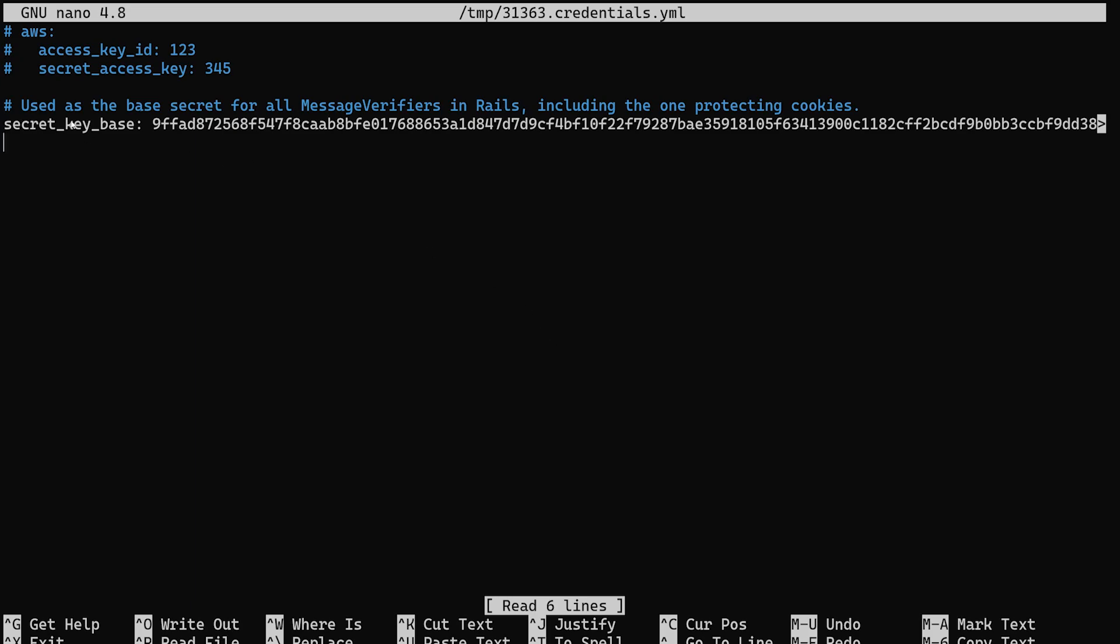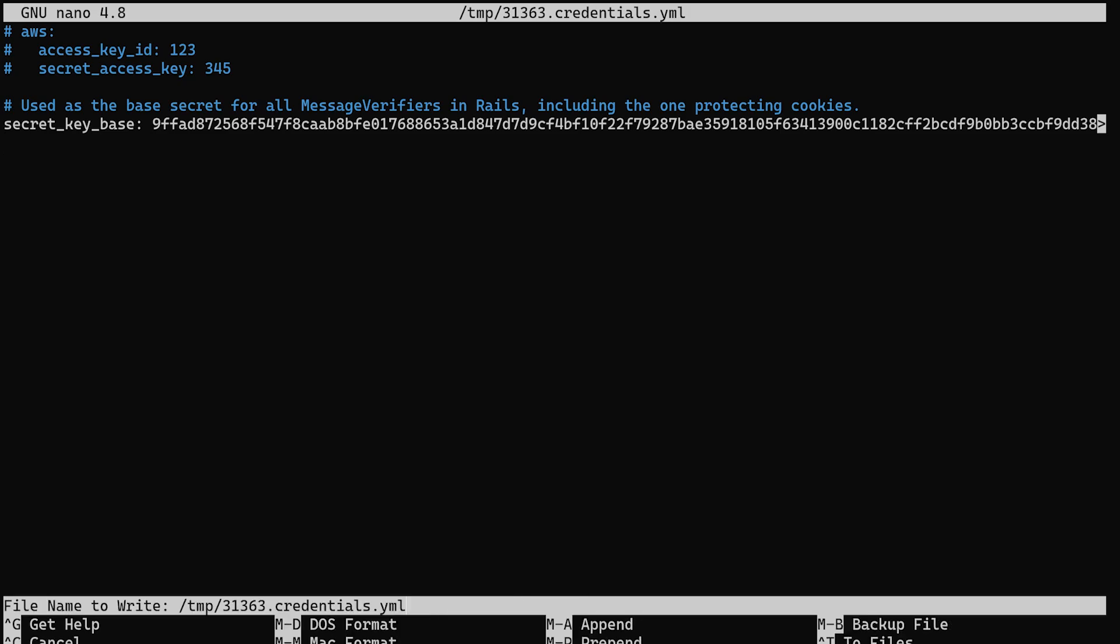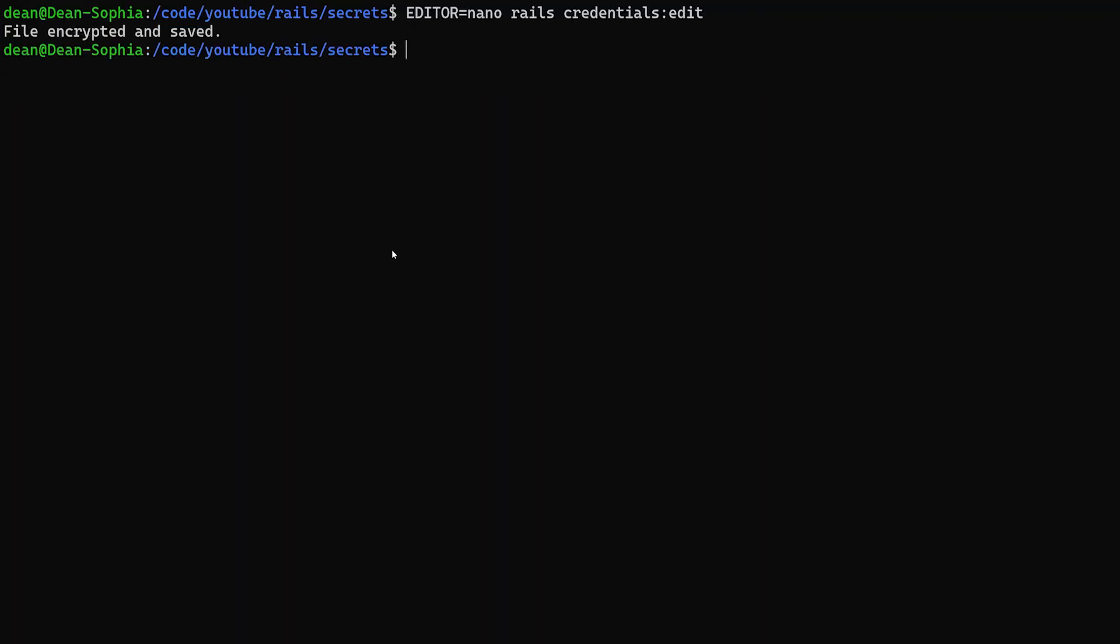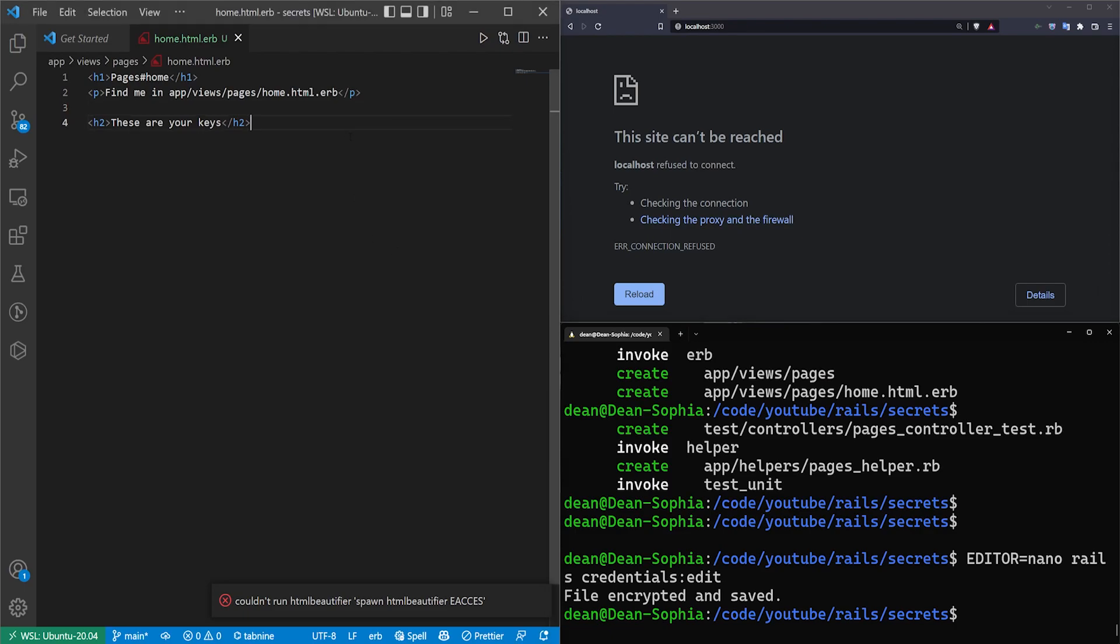So in here you already have your secret_key_base, which we can access from our application. So let's go ahead and try to access that. So it's secret_key_base, and I'll exit out of here.